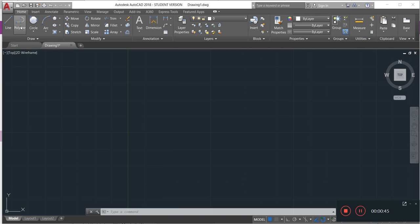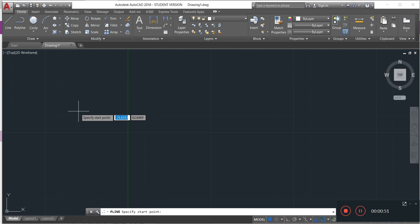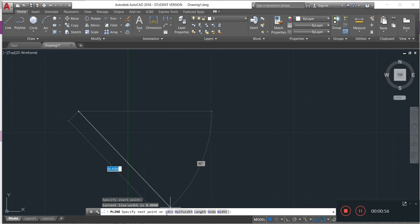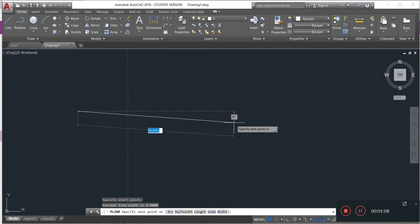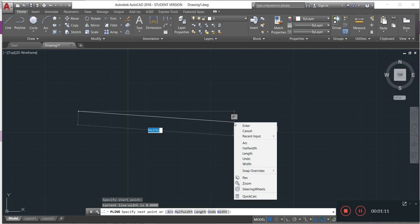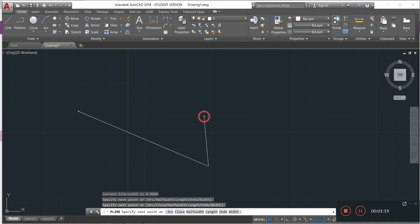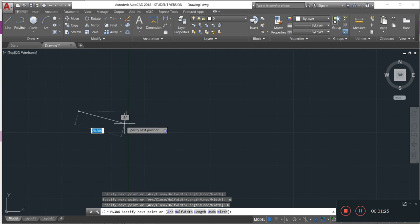I will activate the polyline to show an example. Once activated and I click, it gives me different options: arc, half width, length, and width. I can also find all these options by right-clicking in the mouse — arc, half width, length, and width are all available there.